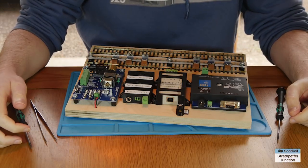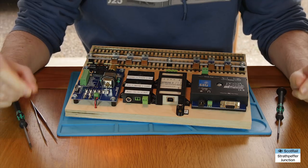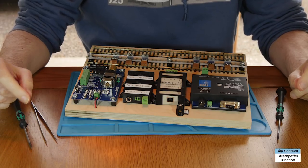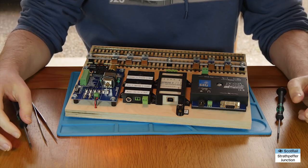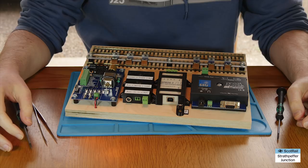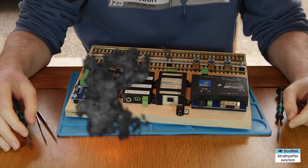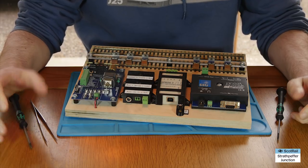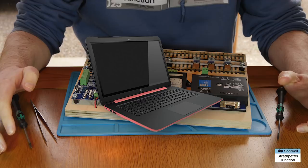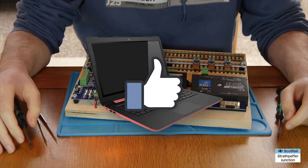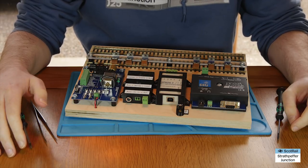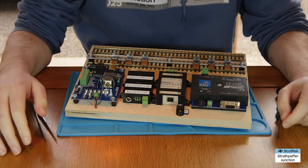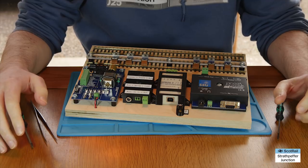Hello and welcome back to Strathpepper Junction. For those of you who saw my last video, you'll have noticed that I had to send my computer away to get fixed for the third time. But it's back now, so I'm trying to plough through a number of bits of footage and get them edited up into videos. There's a bit of a backlog.